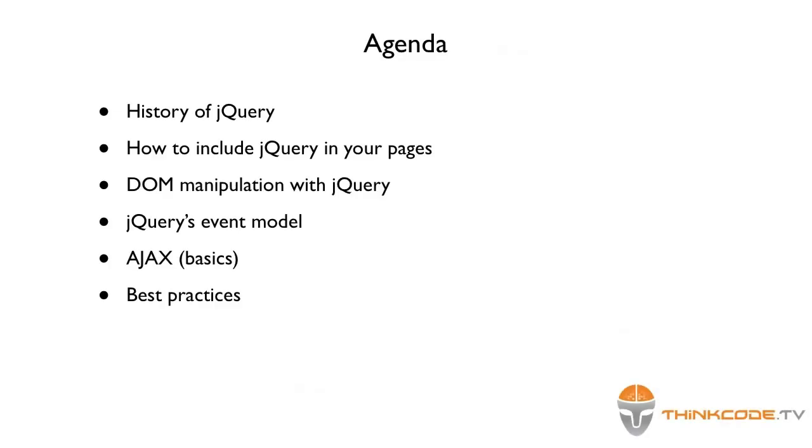The subjects of this screencast are the following. First of all, a quick overview of the library's history in order to clarify the who's and when's of jQuery. Then we'll face the technical problems related to how the library is to be embedded in a web page.